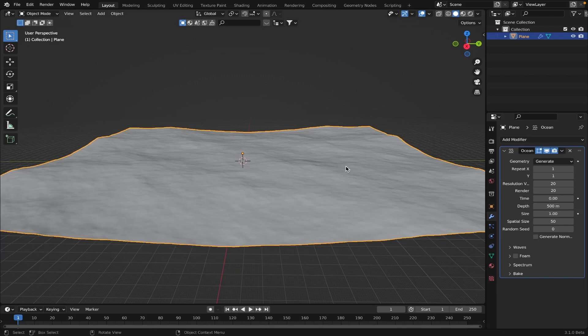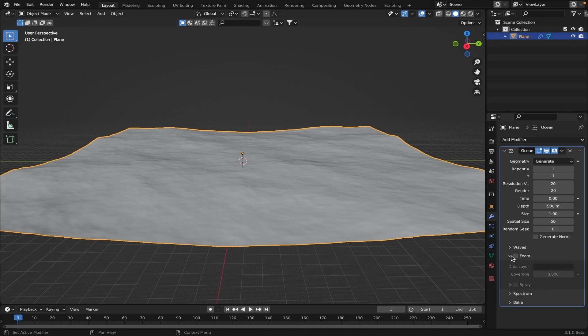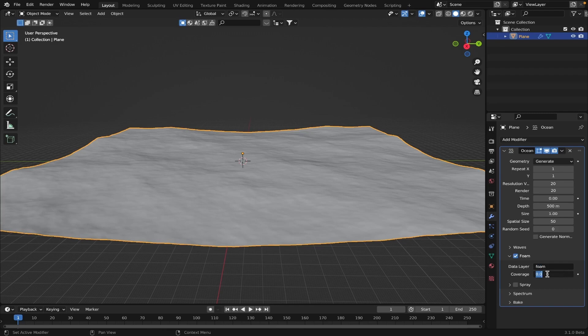Okay, so after this, let's just, you can try on foam if you want. Yeah, I guess we do that. Let's change the data layer, let's just call it foam, so we can add an attribute of that later. Coverage, maybe like 3.7, maybe that'd be good.